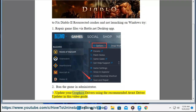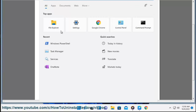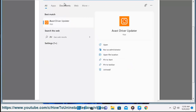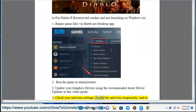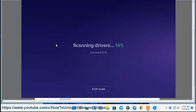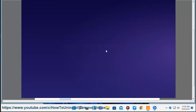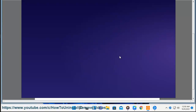3) Update your graphics drivers using the recommended Avast Driver Updater in this video guide. 4) Check your antivirus settings — disable the antivirus temporarily, and/or allow the Battle.net Launcher and Diablo 2 Resurrected to access its server/web.